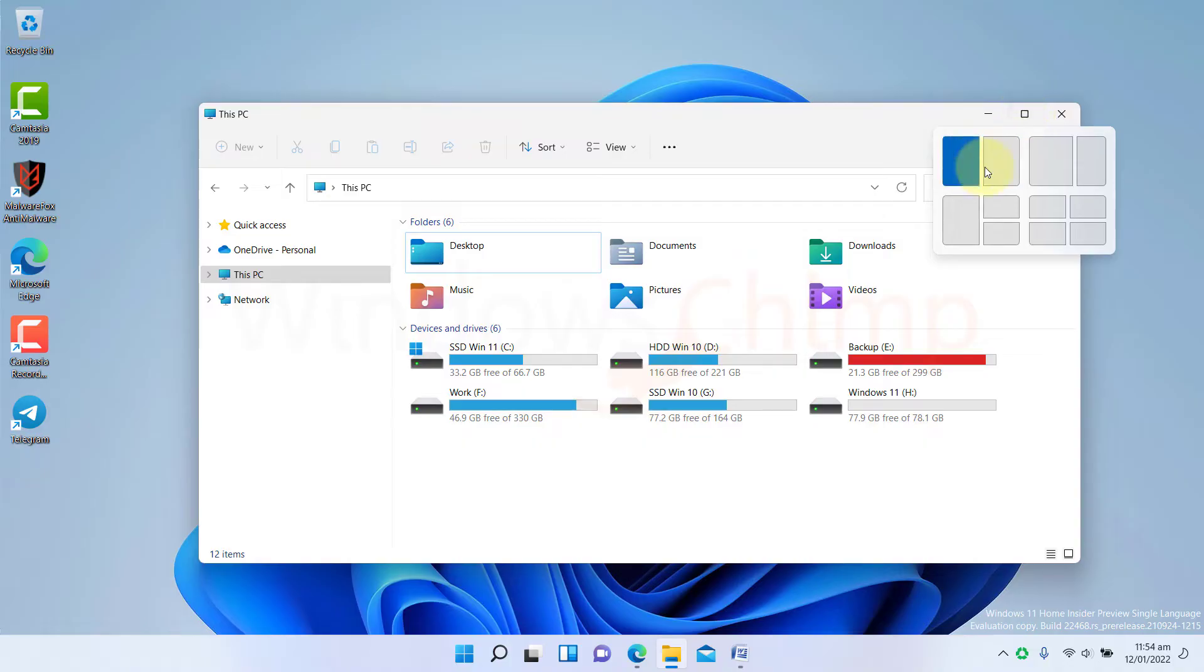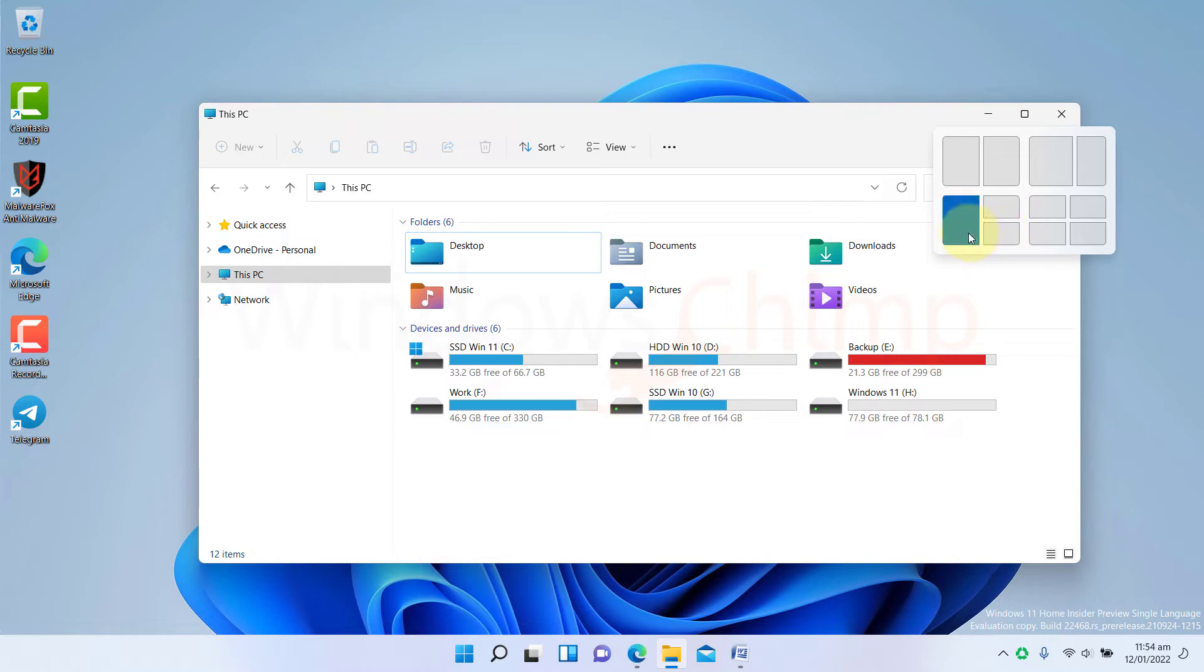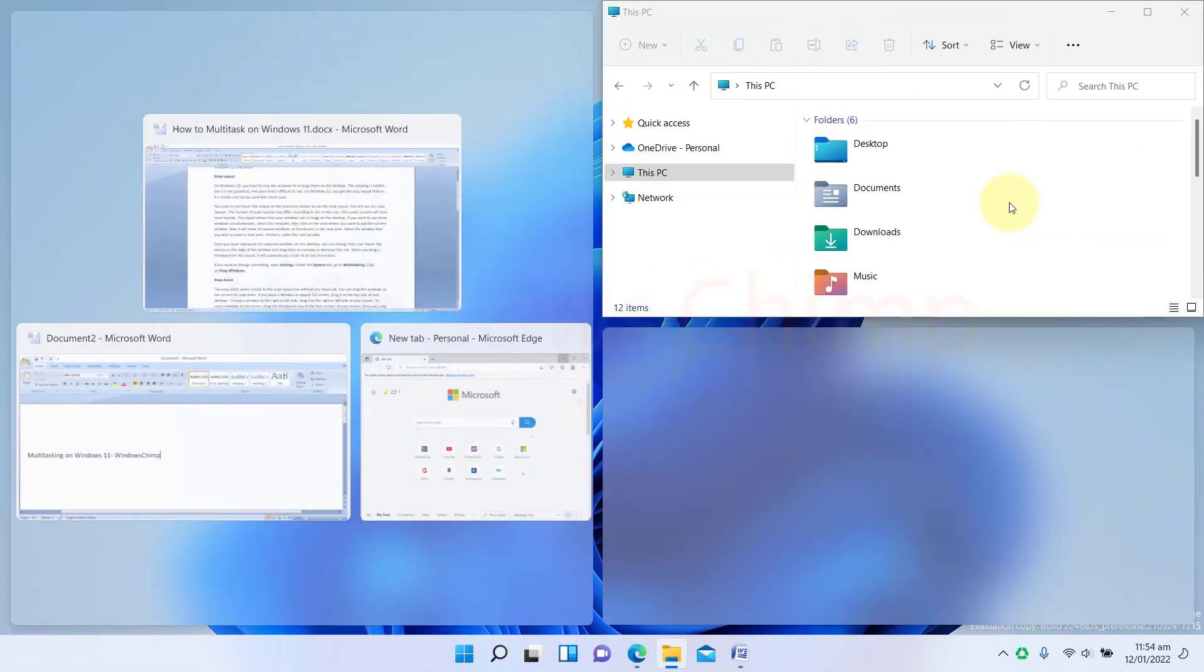The layout shows how your windows will arrange on the screen. If you want to use three windows simultaneously, select this template. Then click on the zone where you want to put the current window.